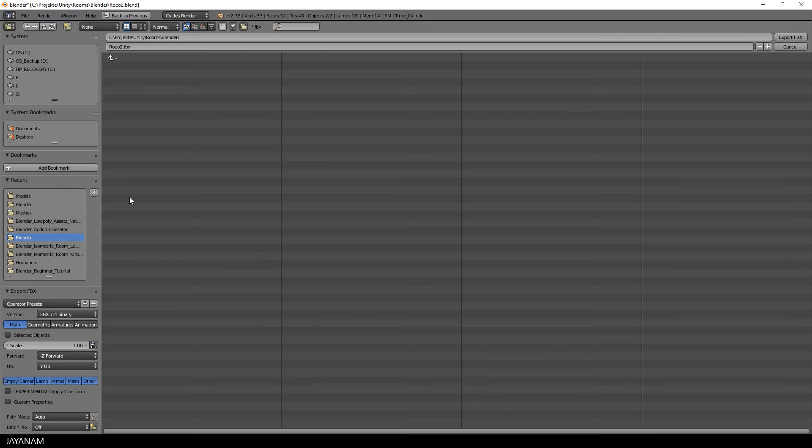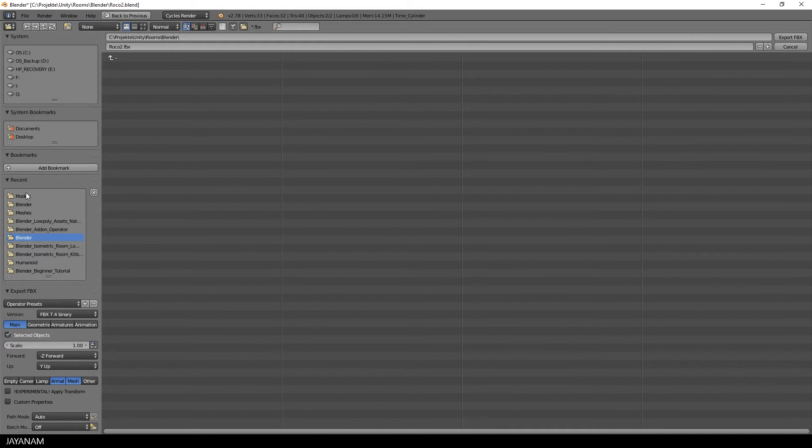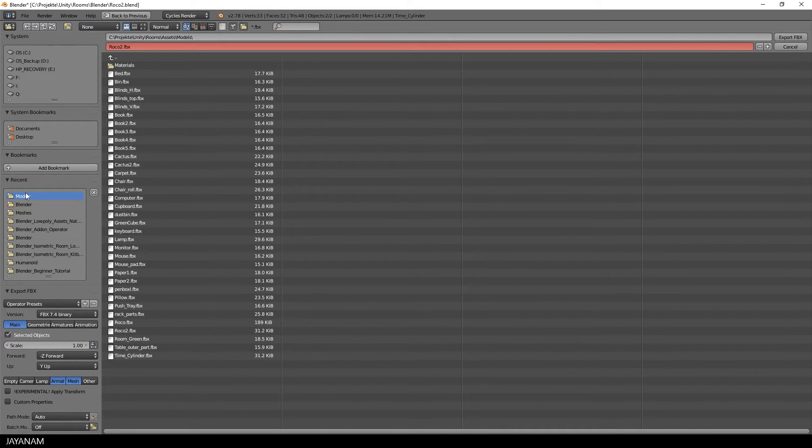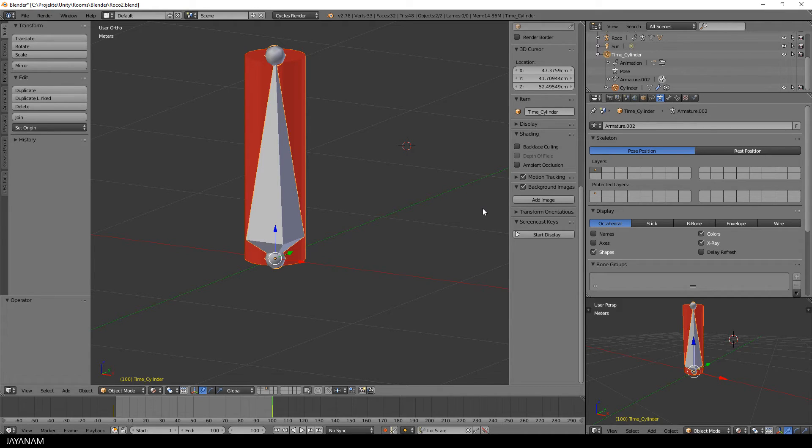And after that choose File, Export, FBX, Armature, Mesh and Selected Objects. And then I export it directly into the project folder of my Unity project.